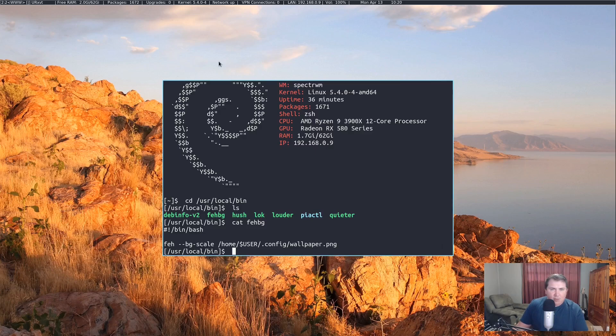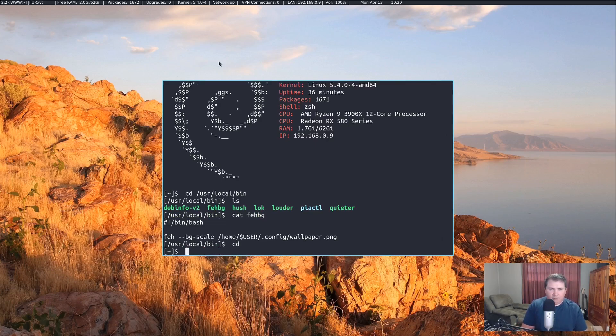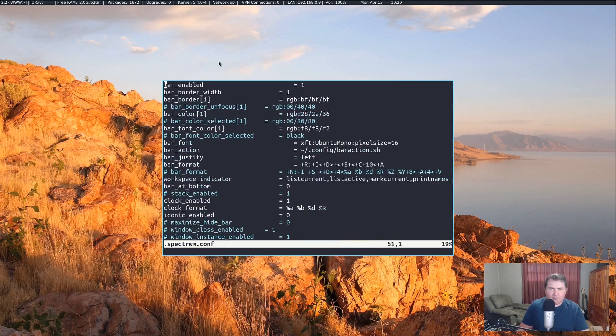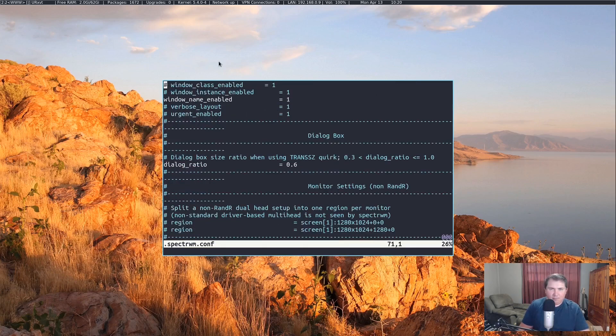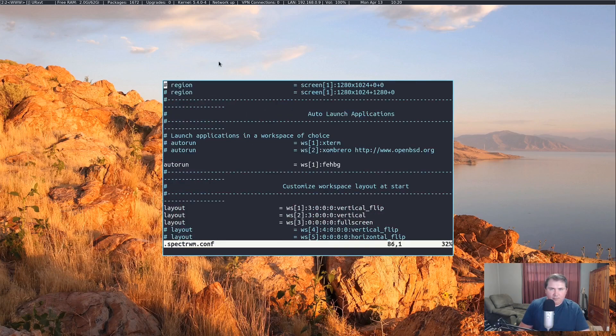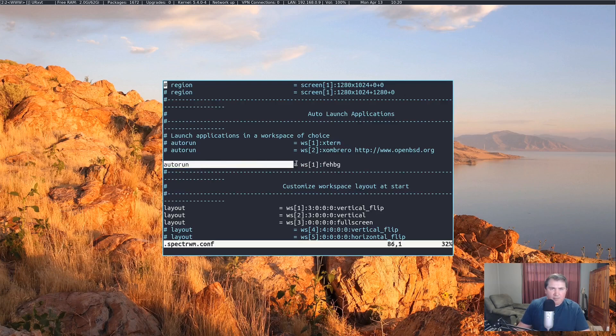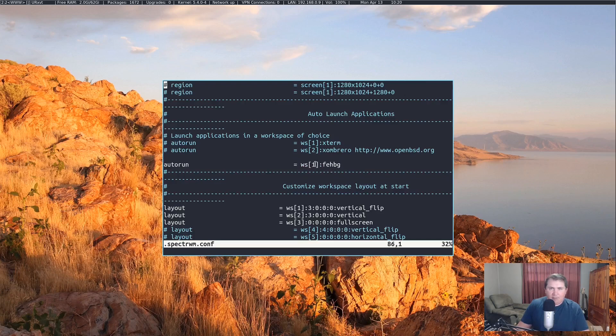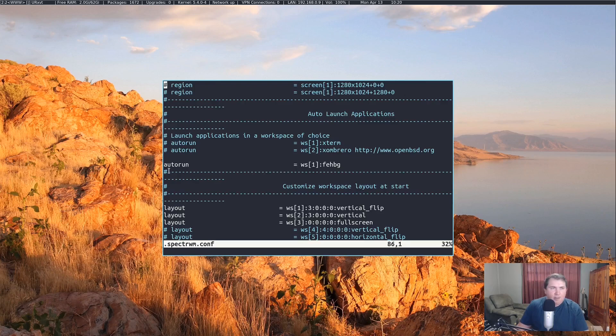Let's go back to our home folder and vim .spectre.wm.conf. In my auto run section, you'll see here that I have auto run set for equal ws1 febbg. It doesn't really matter which workspace, you can do it ws20 as long as that workspace is enabled and it will still work. Every time I log into Spectre WM, febbg will run and set my wallpaper.